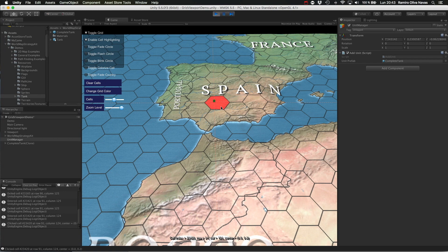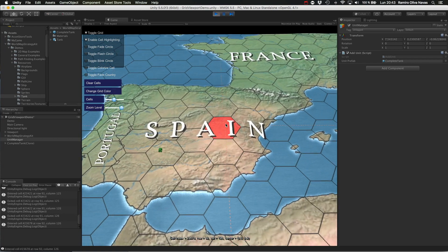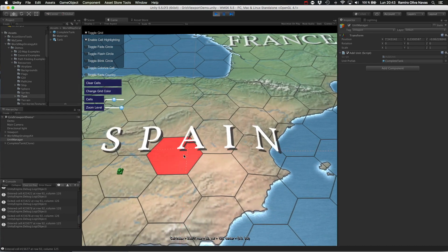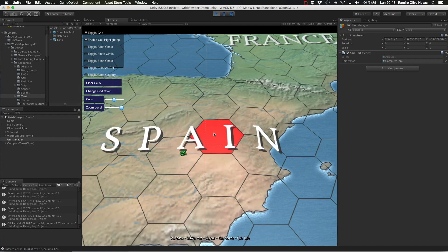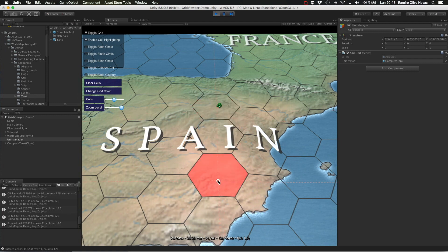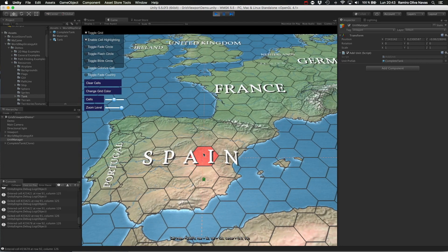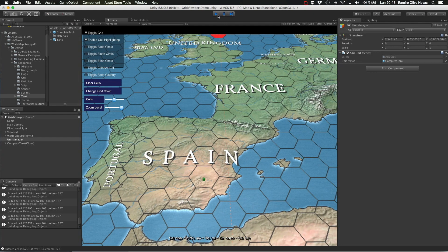Of course you can set the desired speed of the units on the map, and you can also customize the behavior and look of the units using the public properties of the GameObject Animator reference that is returned when you call the moveTo function of the WorldMap Strategy Kit API.